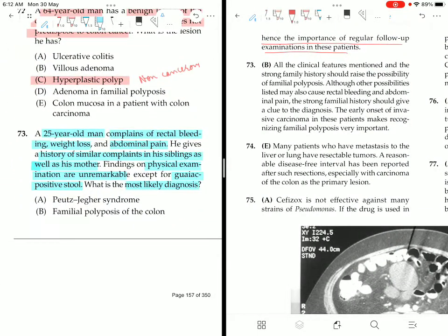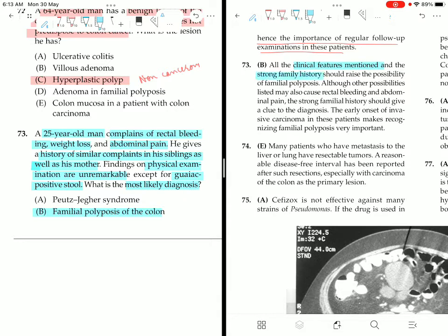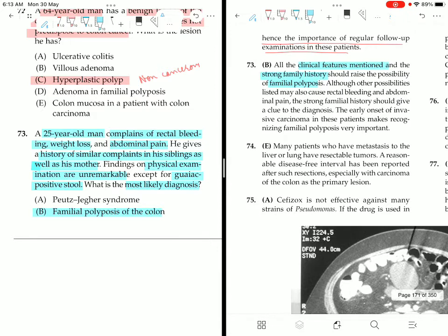The answer is familial polyposis of the colon, because it is familial with history of weight loss, abdominal pain, rectal bleeding, and guaiac-positive stool. The strong family history gives the clue to diagnosis. Early onset of invasive carcinoma in these patients makes recognizing familial polyposis very important.